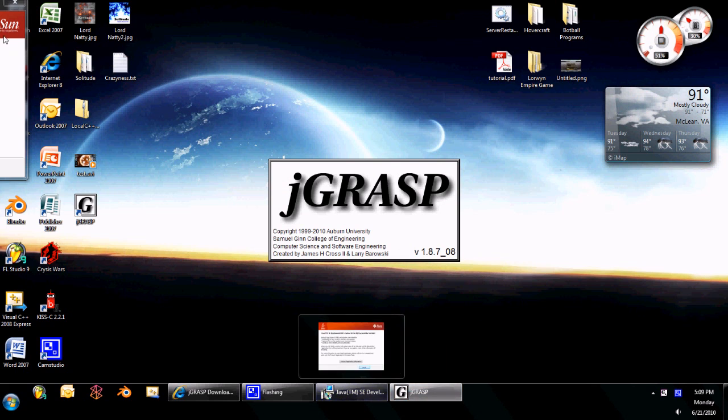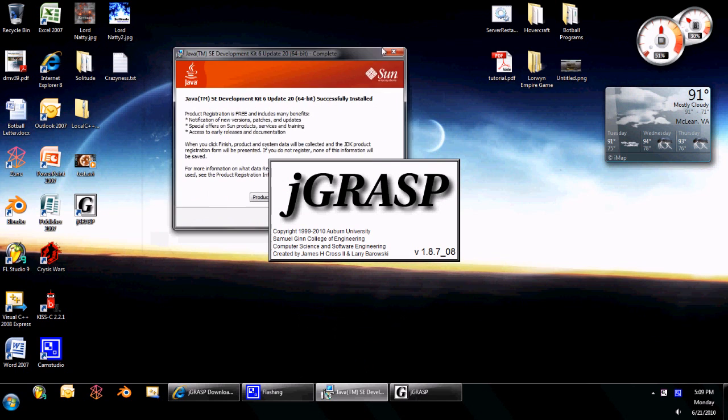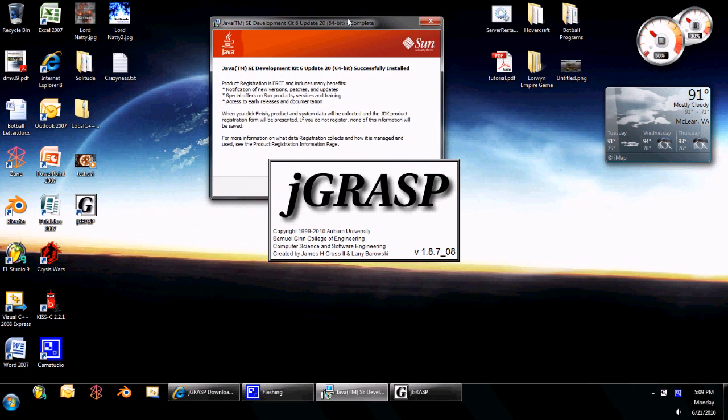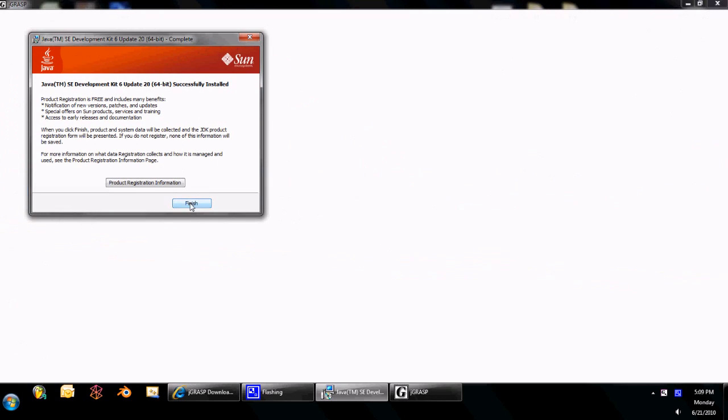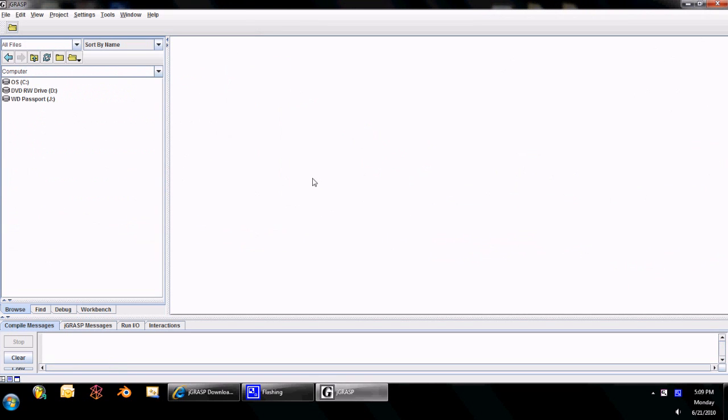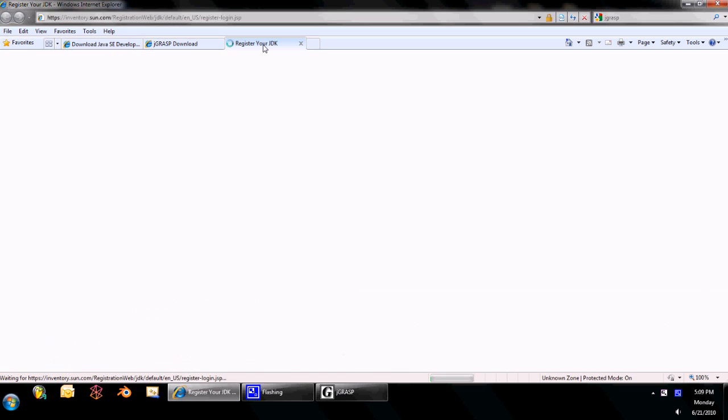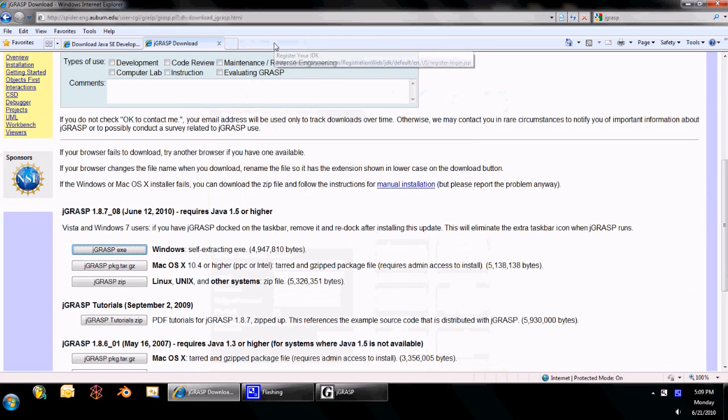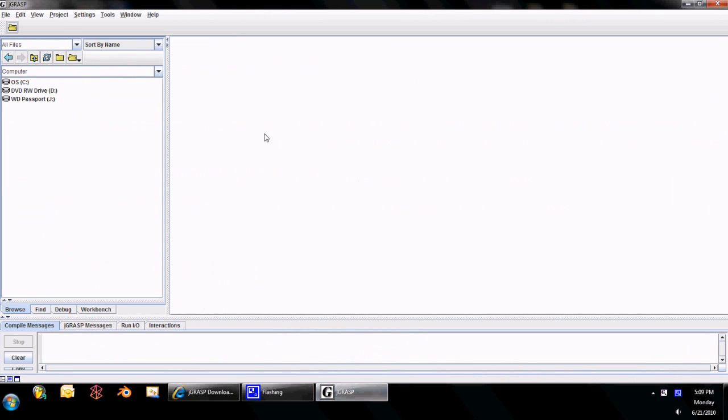But once you click finish on this, also, it's going to open up a web page. Right here. Register. You don't need to do that. But now, once the JDK has been installed, then you can open JGrasp. And there you go. That's your compiler that we're going to be using.